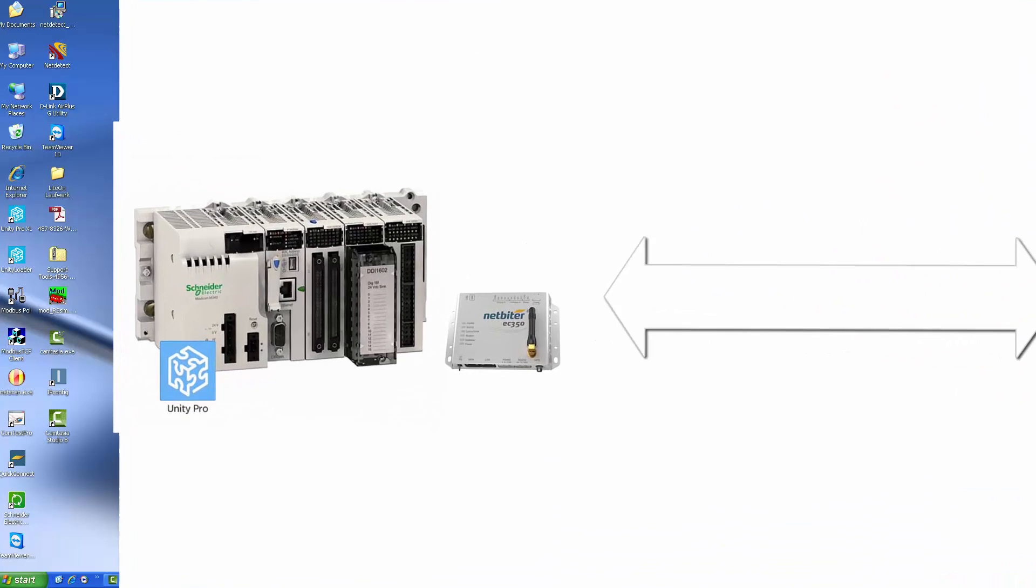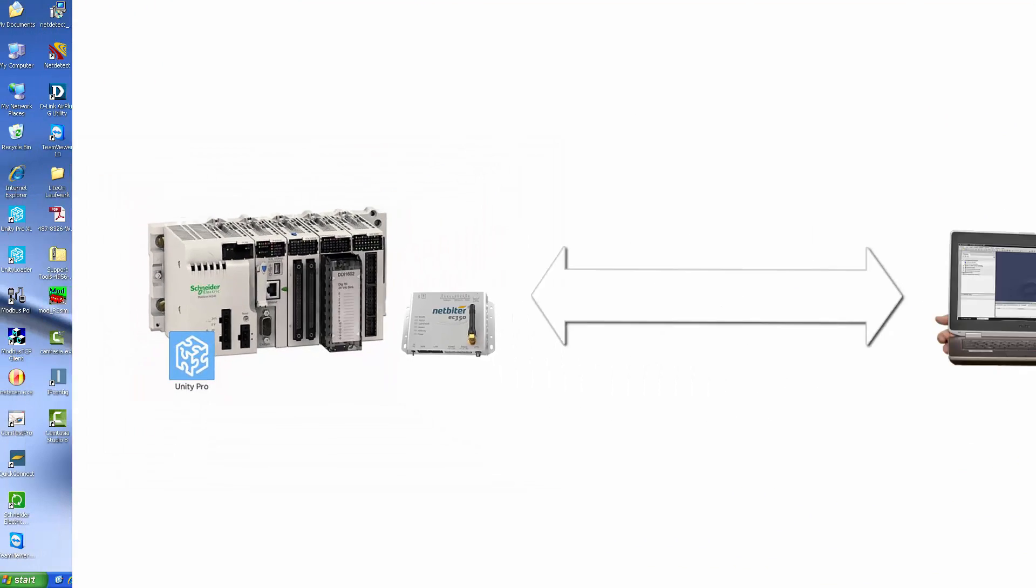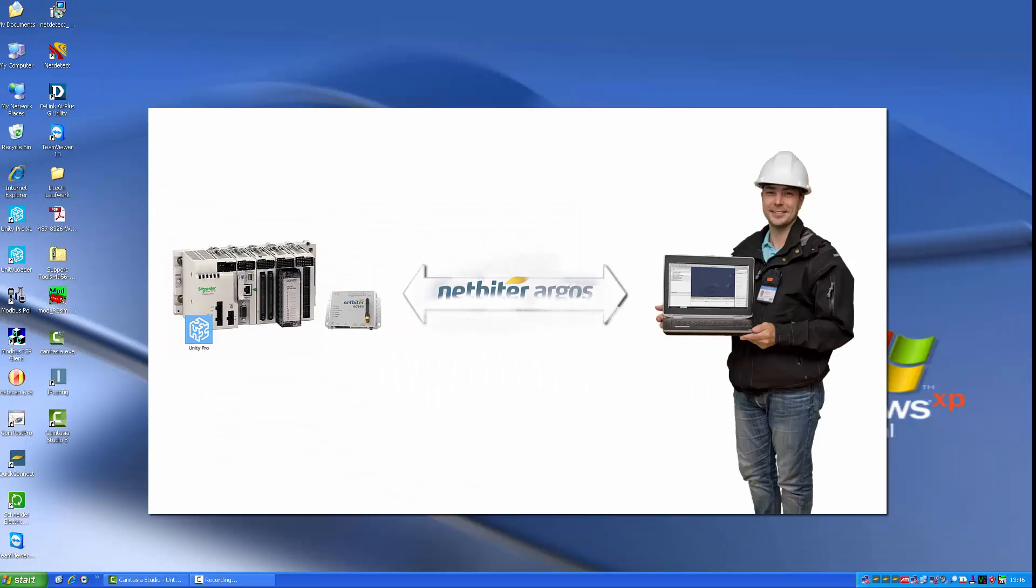We're assuming that a Netbyter gateway is already connected to my PLC in the remote location and that a Netbyter Argos account has been configured for remote access.